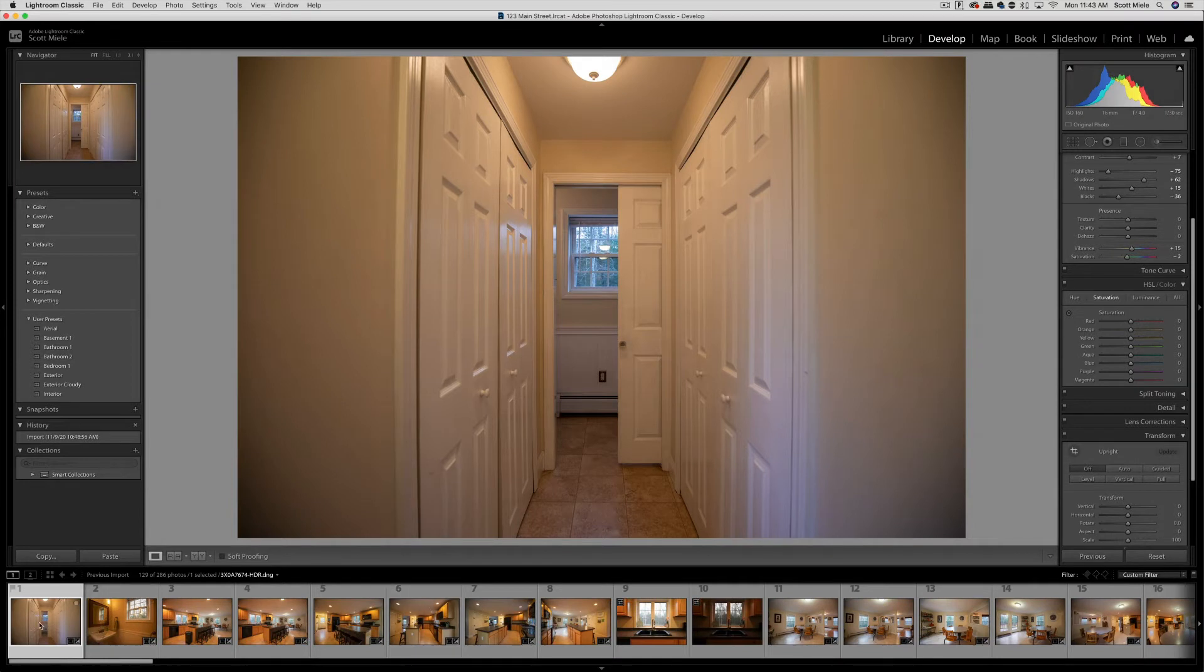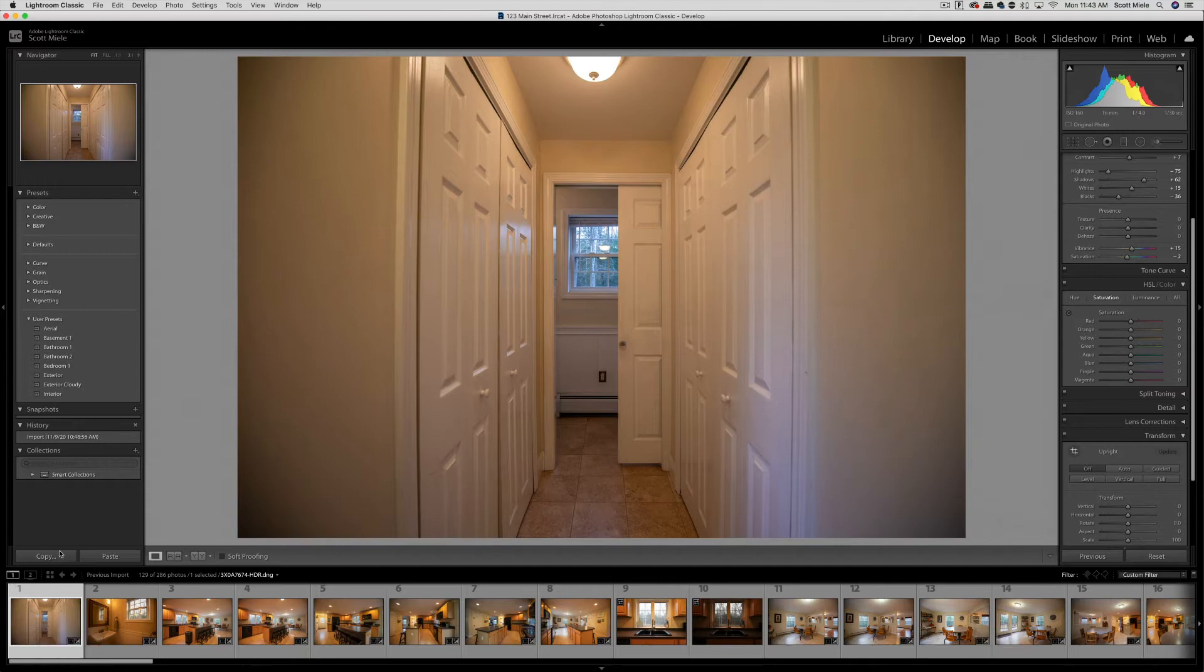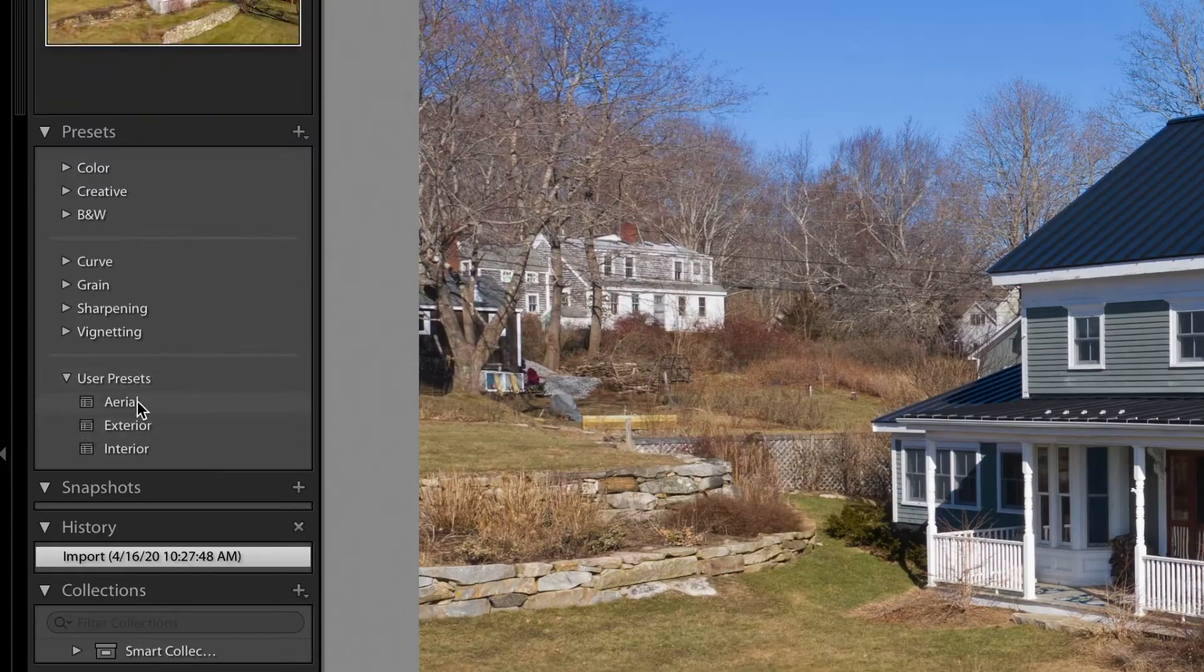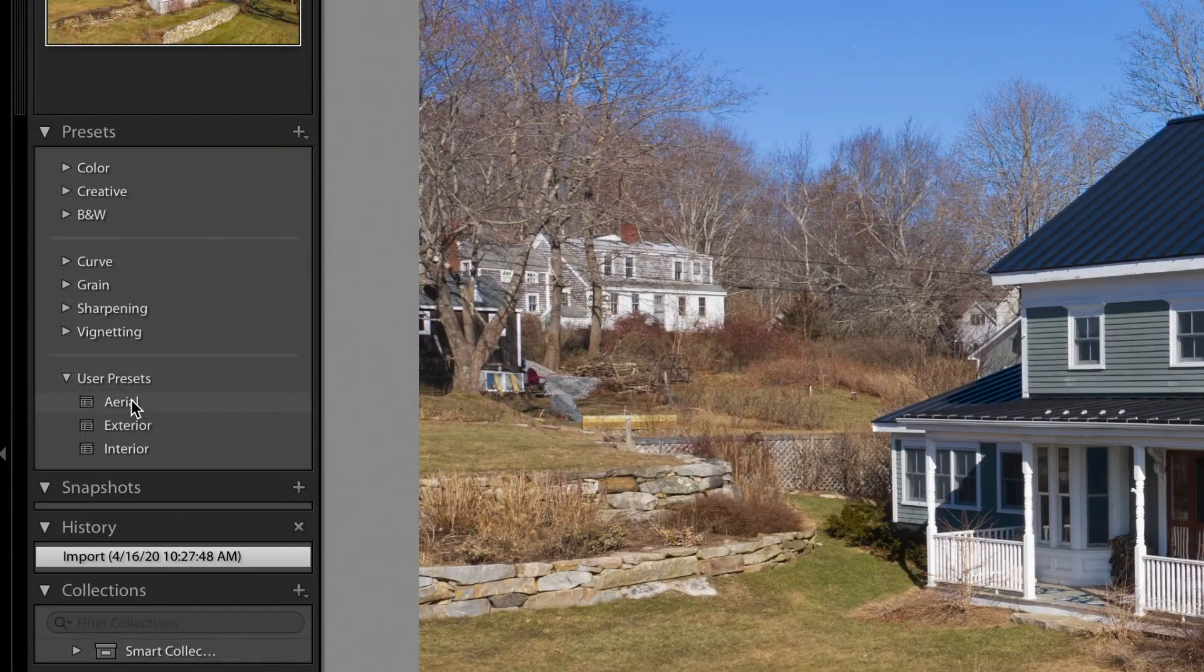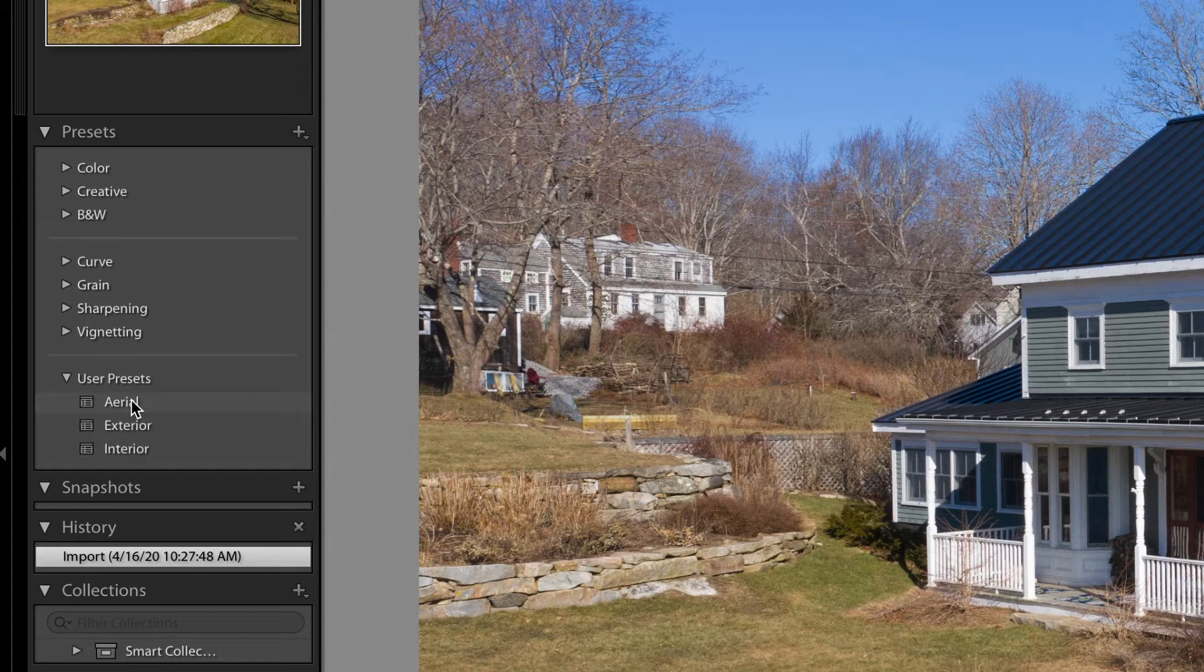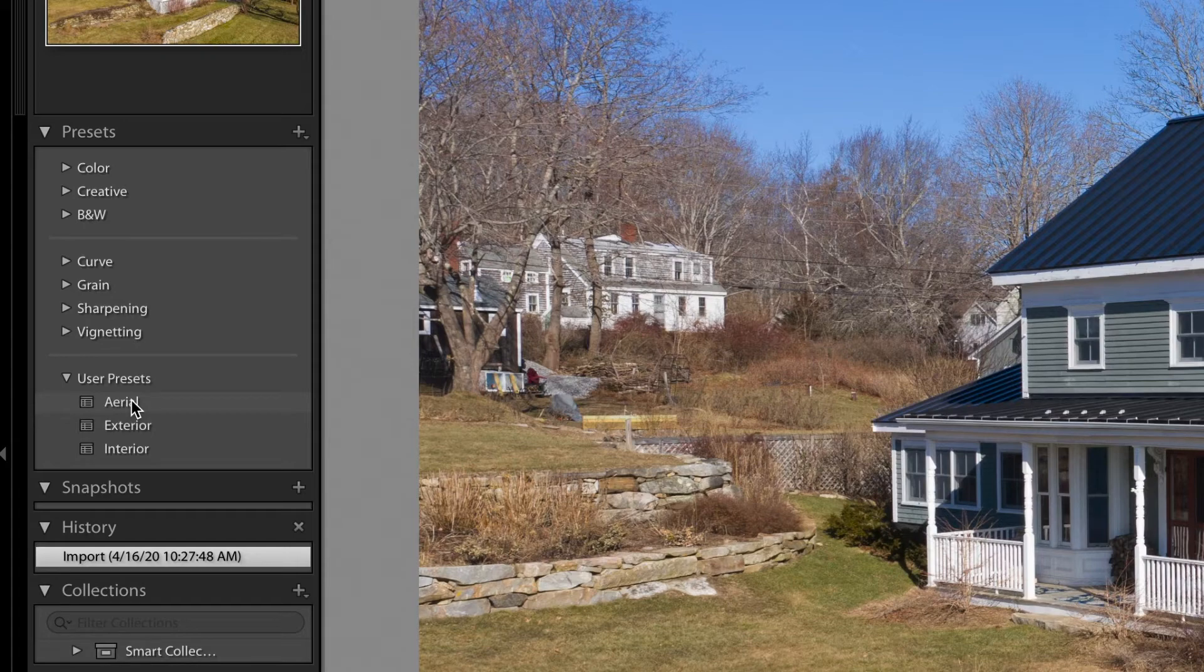One thing that's really helpful in the editing process is presets. You can create your own presets for different types of rooms. Here on the left side, you can see I've created some presets. Presets are settings that I've saved for a particular type of photo. So I have presets for aerial photos, exterior photos, and interior photos.